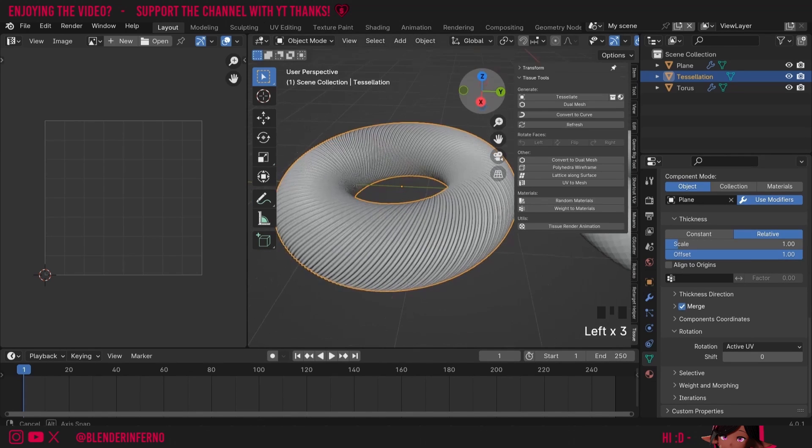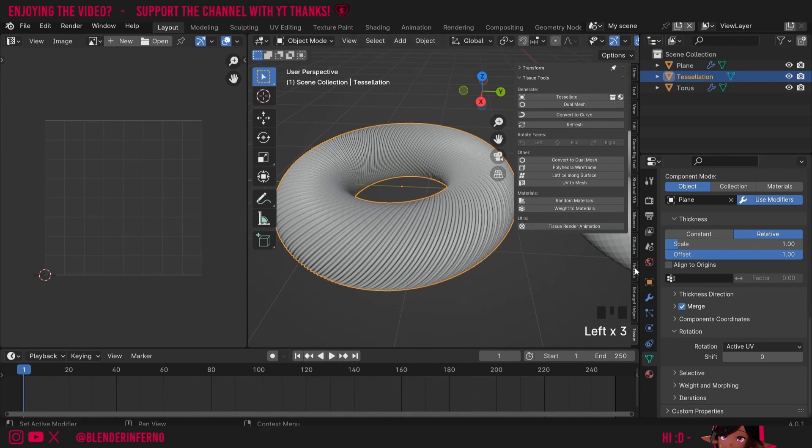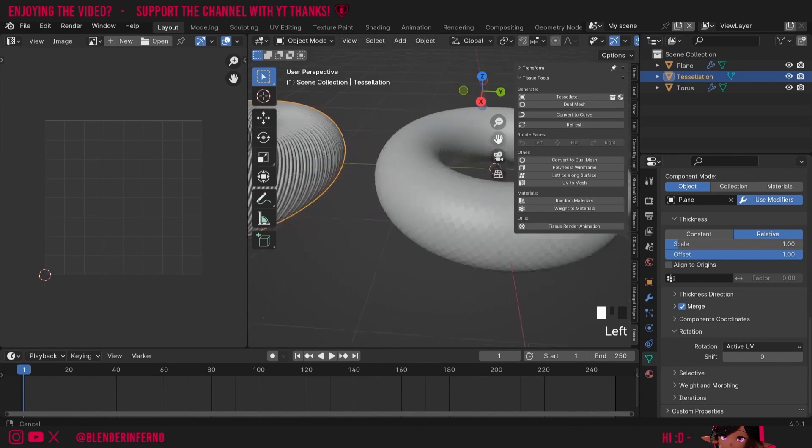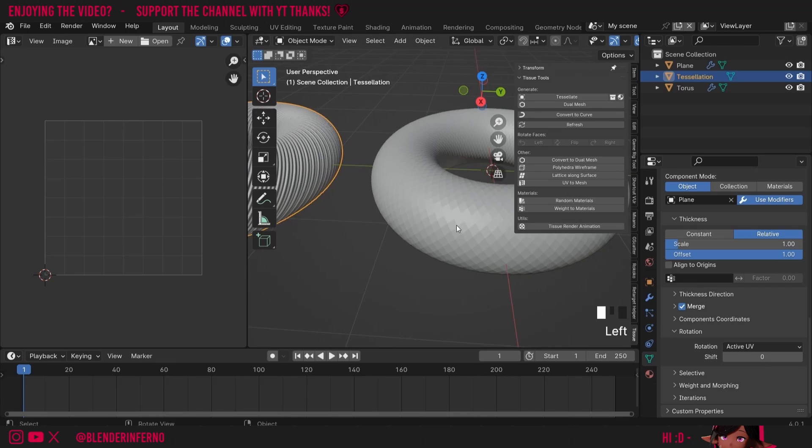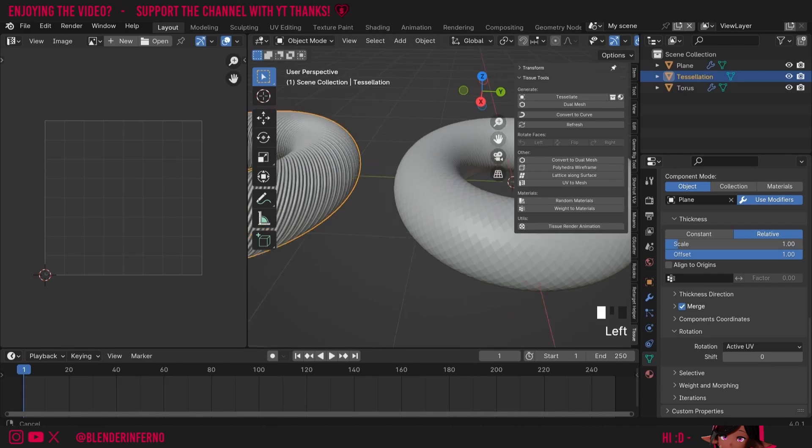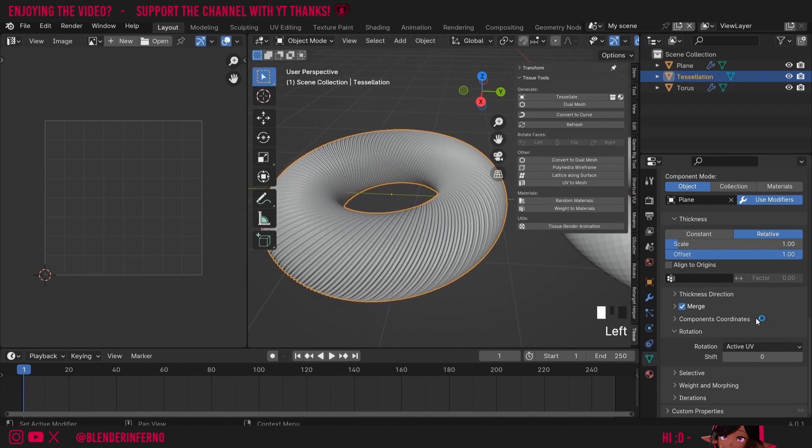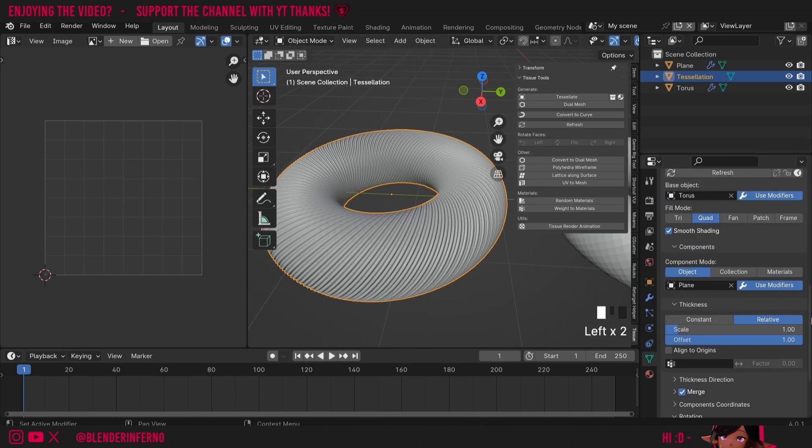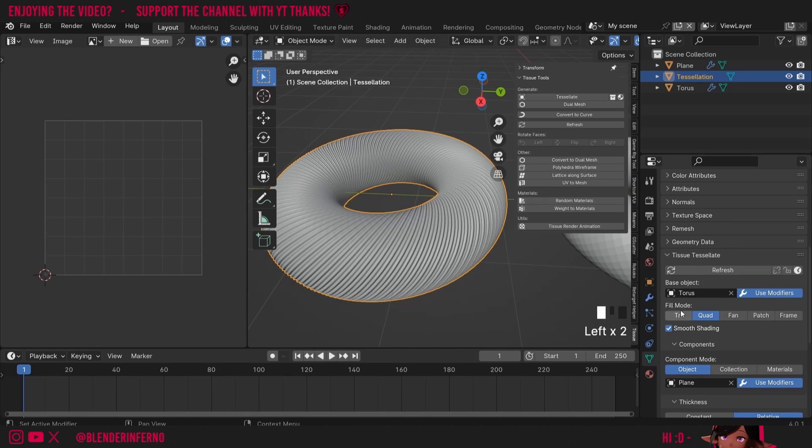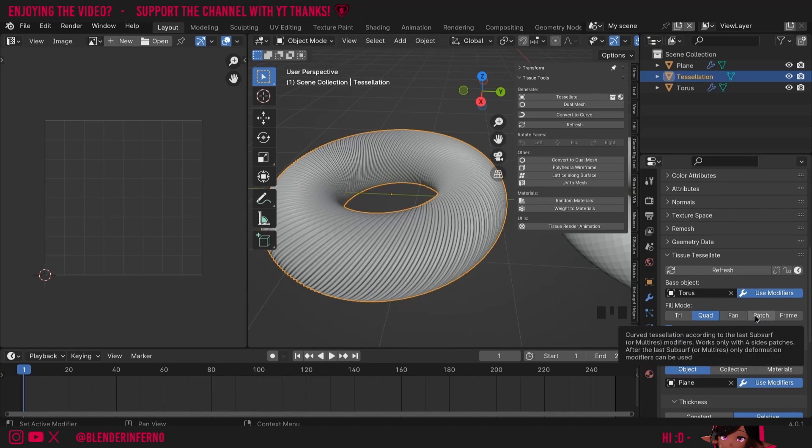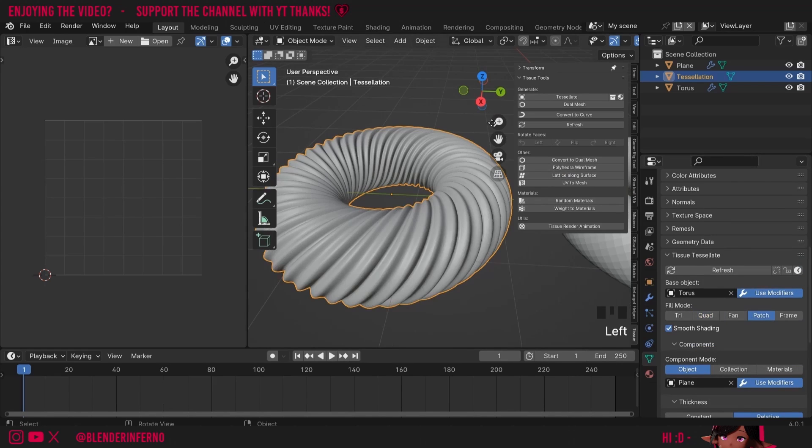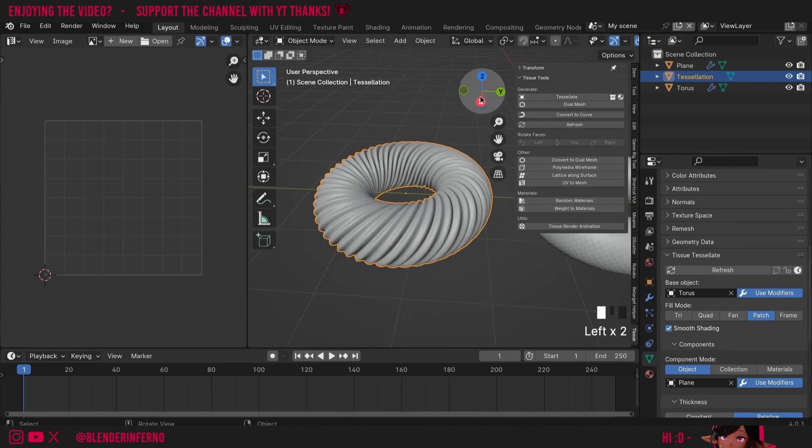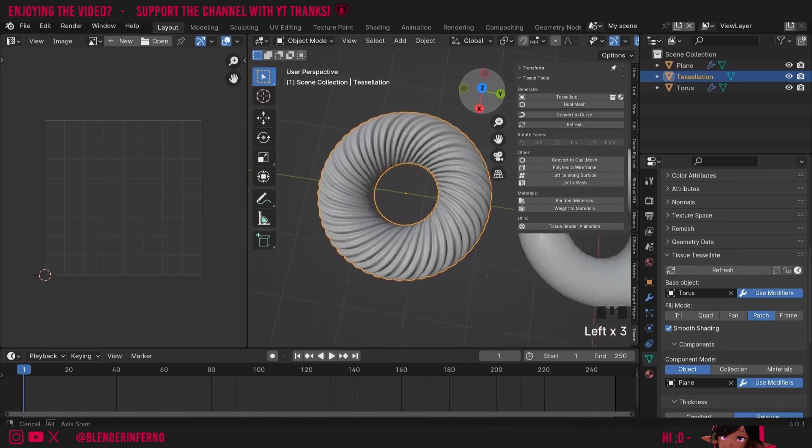Another problem we have is that our components are too small and this is because it is using the subdivided torus here but we want to use the original squares but still have the smoothness of the subdivision surface. That's where the power of patch comes in. So I'll come up to fill mode and change it from quad to patch and now you can see we have our swirl shape that we were going for.